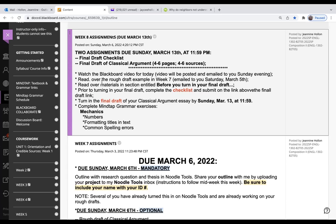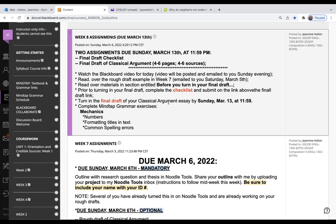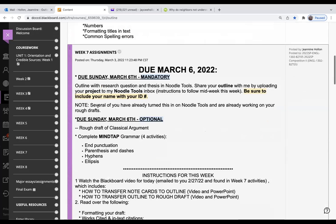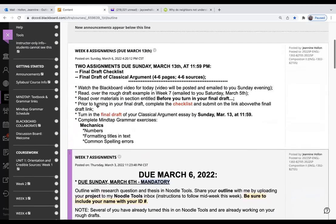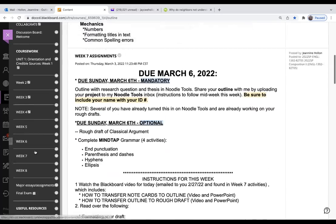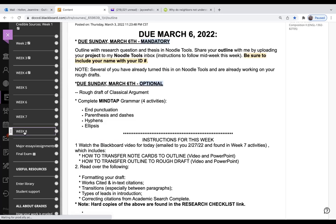Read over your materials in the section entitled Before You Turn in Your Rough Draft. Before you turn in your rough draft next Sunday, then prior to turning in your final draft, complete the checklist and submit on the link above. Turn in the final draft by Sunday the 13th at 11:59, then complete Mindtap Grammar exercises on mechanics.